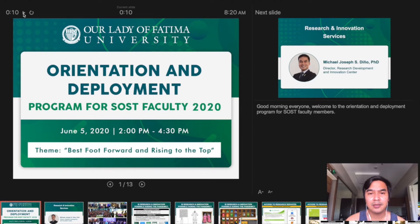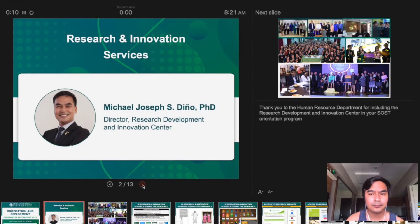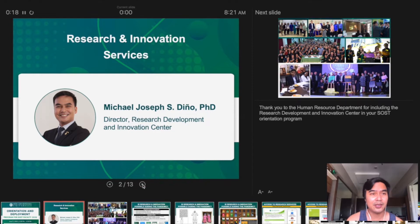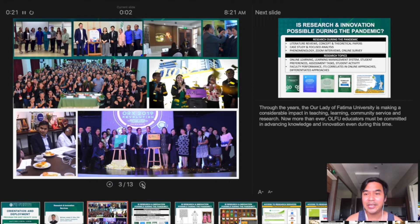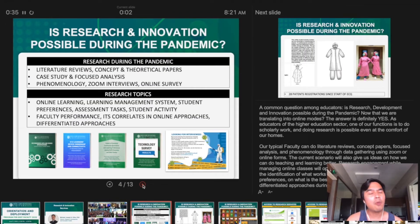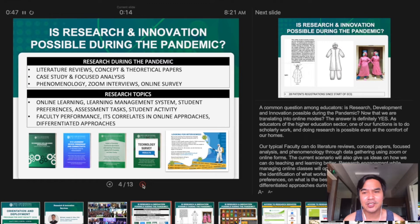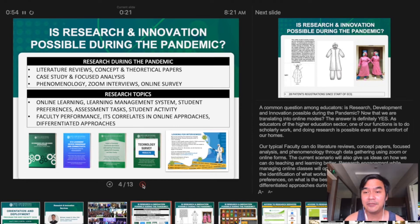You can click pause to rest, and when you click next, it will automatically record the next slide. "Thank you to the Human Resource Department for including the Research Development and Innovation Center in your SOST orientation program. The Elidia Fatima University is making a considerable impact in teaching, learning, community service, and research. Only a few educators must be committed to advancing knowledge and innovation even during this time. Is research development and innovation possible during the pandemic, now that we are transitioning into online modes? The answer is definitely yes."